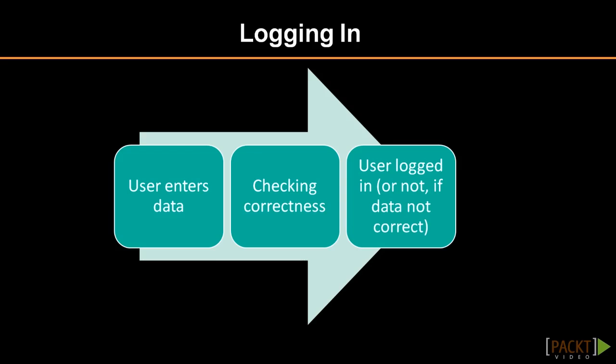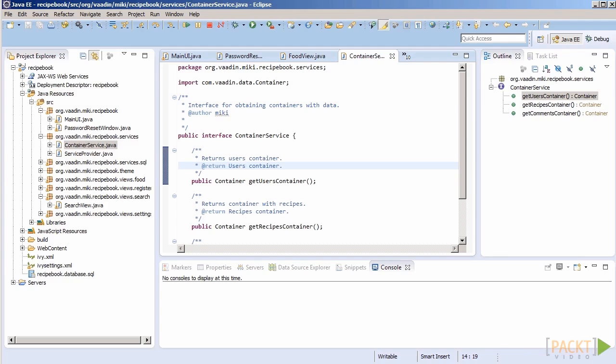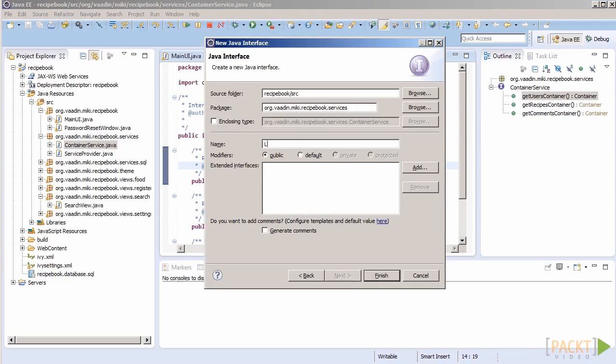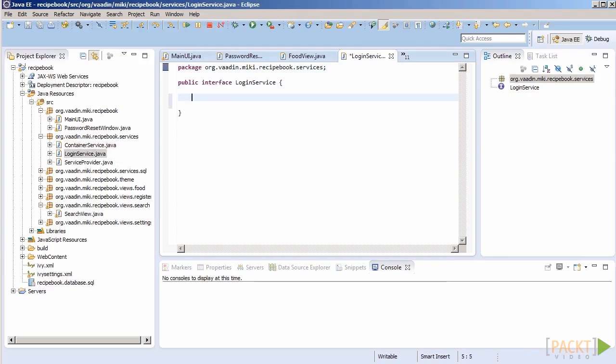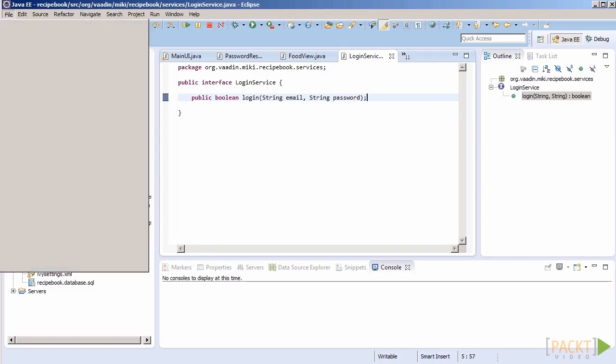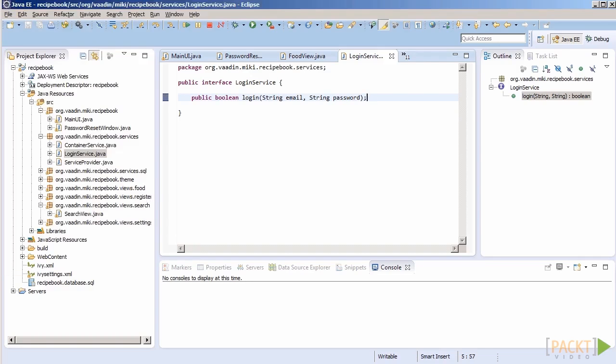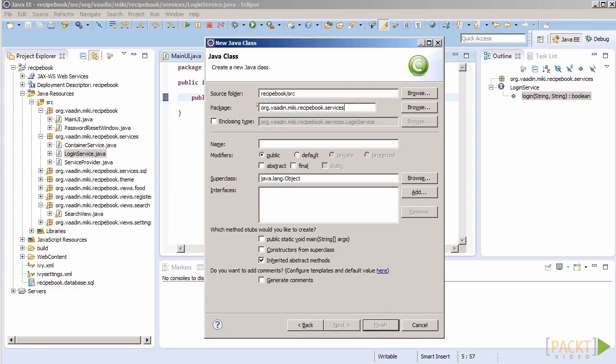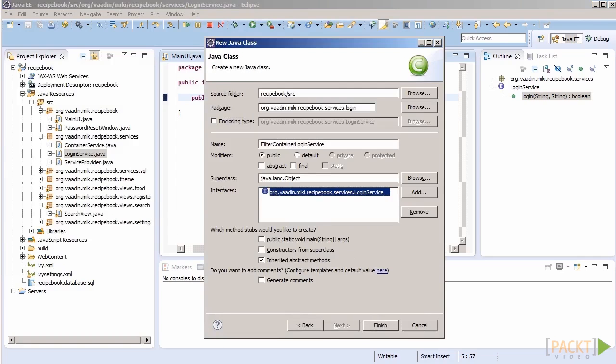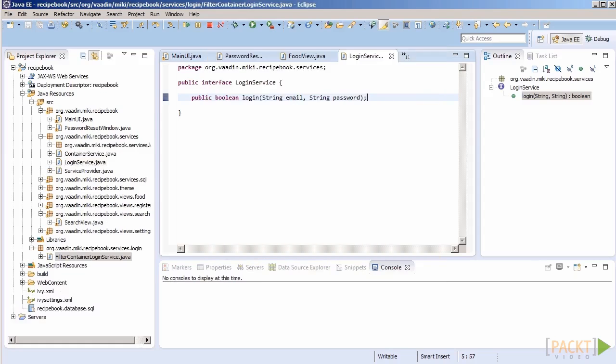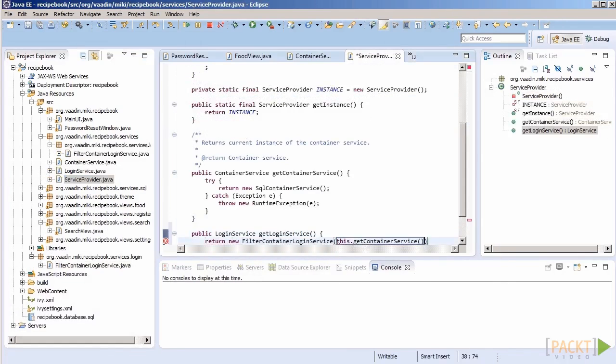The solution is, as you probably guessed, another service in which we encapsulate the implementation details. The UI will just get the service through the provider and ask it to perform logging in. Let's create login service interface with a method named login that takes email and password as strings and returns true or false depending on whether or not the operation was successful. Let's also create a reference implementation of that service and update our service provider to have our login service available.